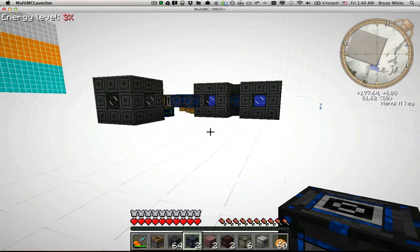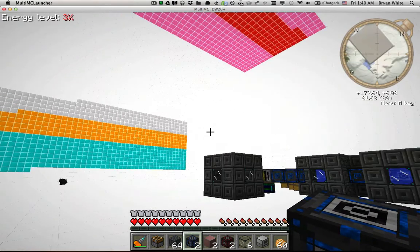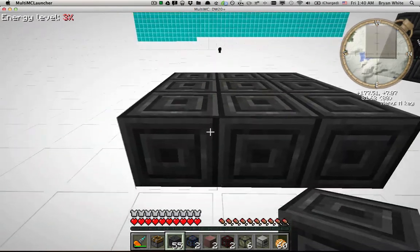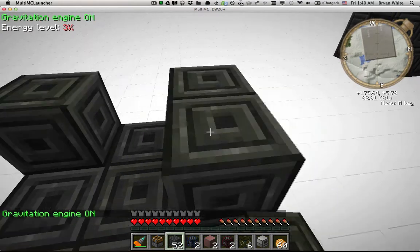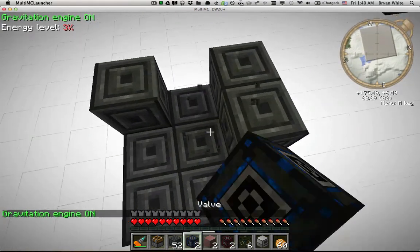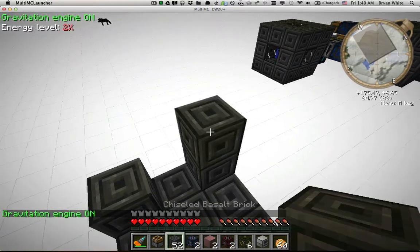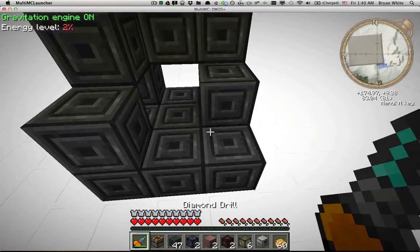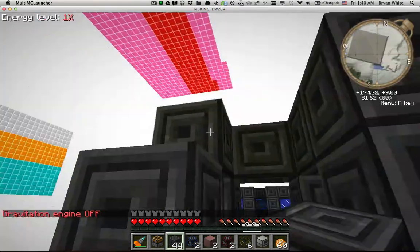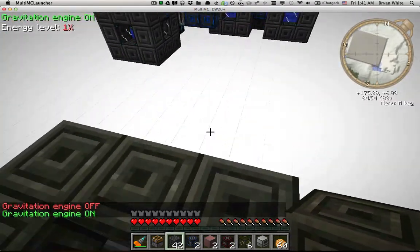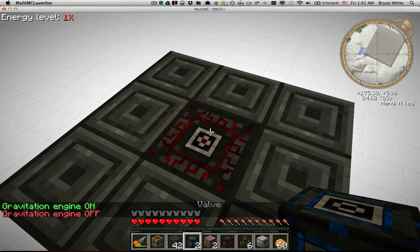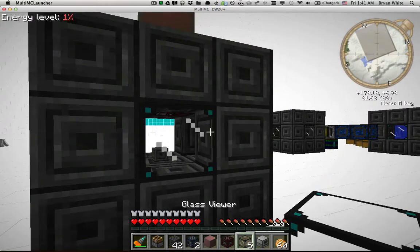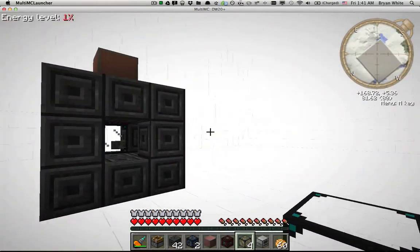Hey guys, today I want to demo a quick experiment I did. We're in my test world here, and I used a filler to build this gigantic structure. It's built out of inverted red power 2 lights — the majority are white, though I mixed in some red and pink on the ceiling. It's basically this gigantic white room — I don't know if anybody's seen the show Chuck, but there's a room kind of like this.